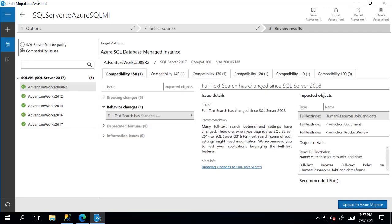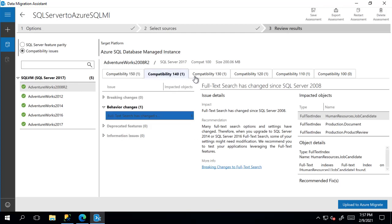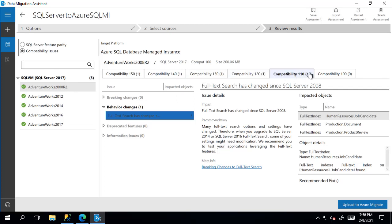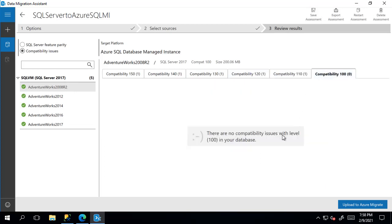We can see it's completed now. So here we can review the breaking changes, behavioral changes, deprecated features, or informational issues between each of these different versions. Now that we have the full assessment,